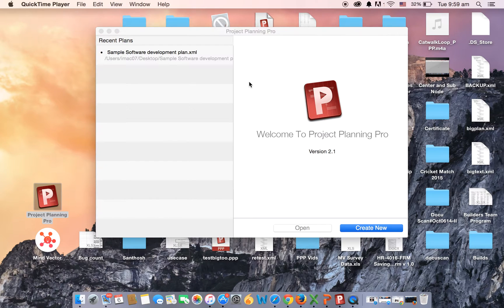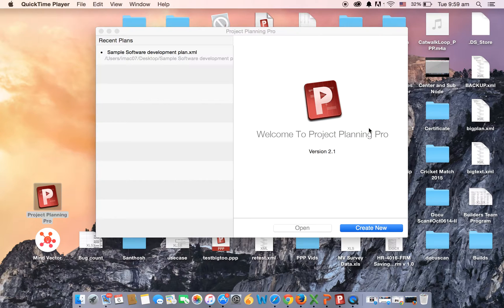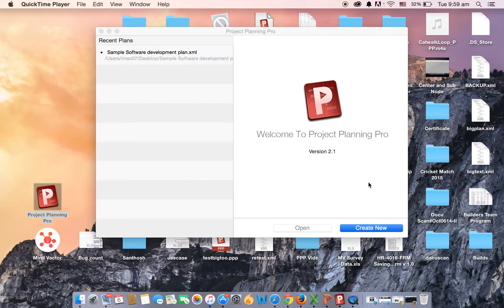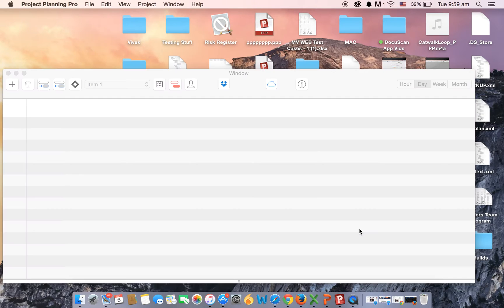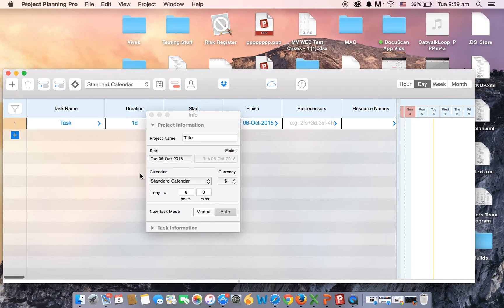My name is Vivek and I'll show you how to create a project plan using Project Planning Pro. Once you have launched the application, click on the create new option. This will allow you to create a new plan.